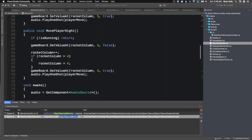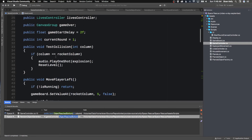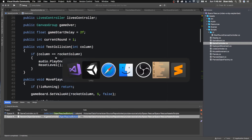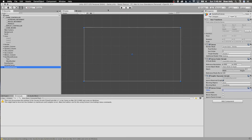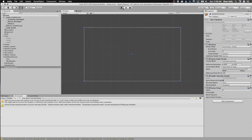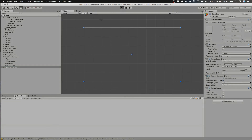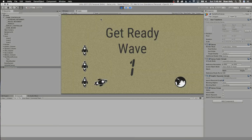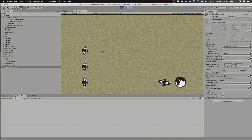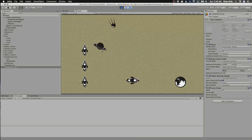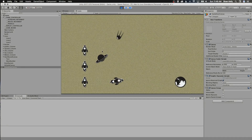So when we get to zero lives it's going to display game over, and then it will at some point load the main menu, because we're going to finish this game off. We're going to put it into the app store, and I'll show you how to put it into the app store and get keys and all that kind of stuff. I did it once before, a long long time ago, so hopefully it hasn't changed.